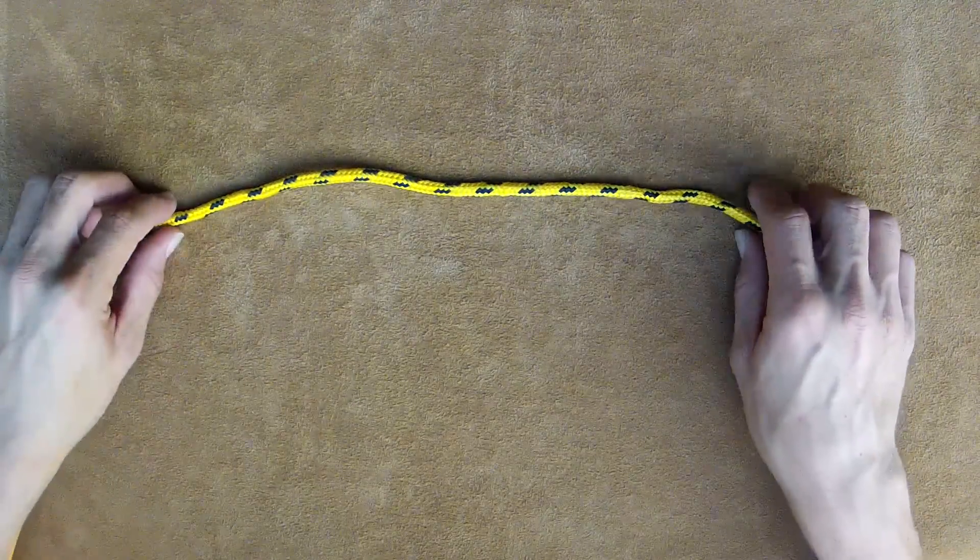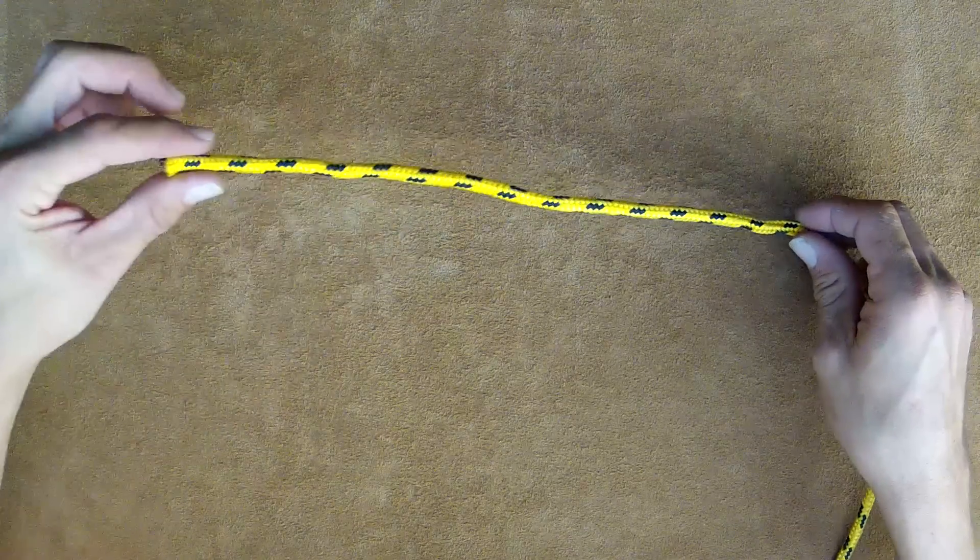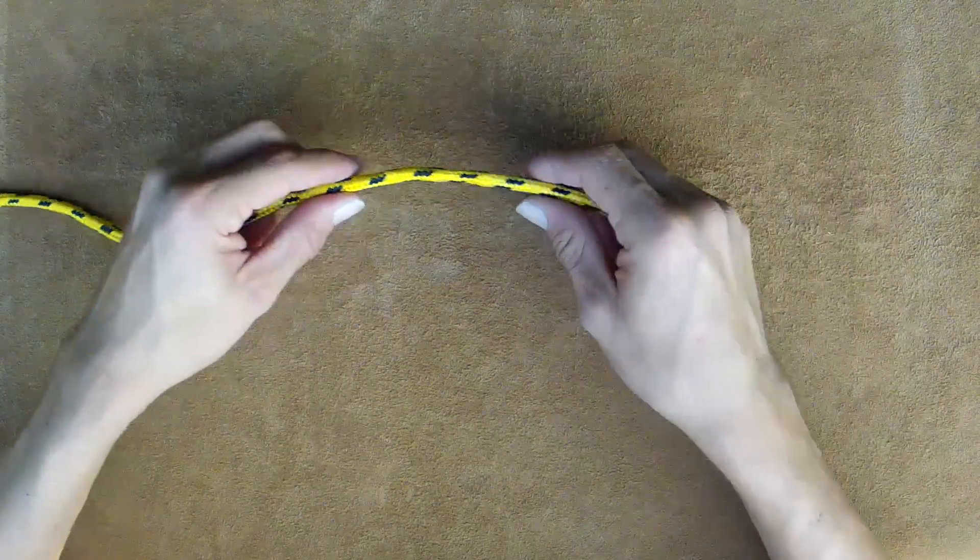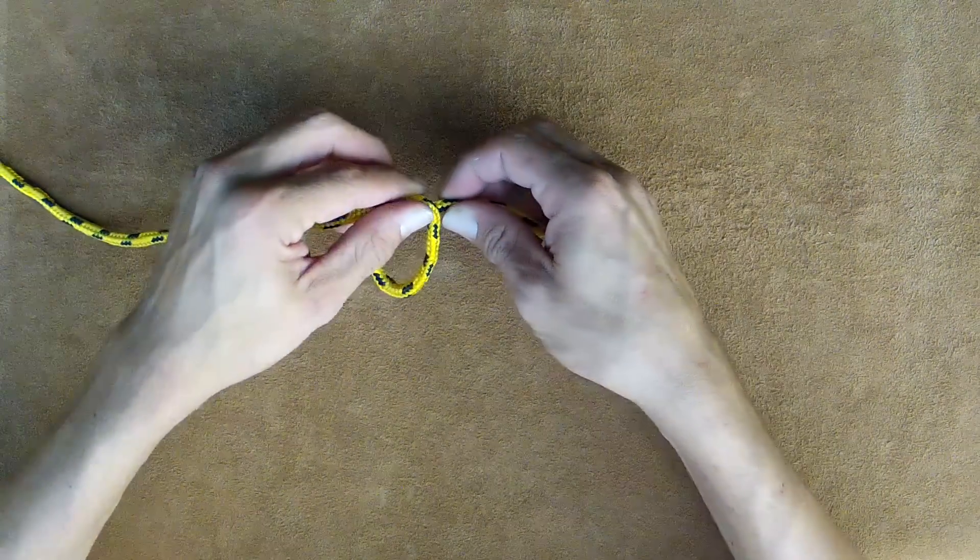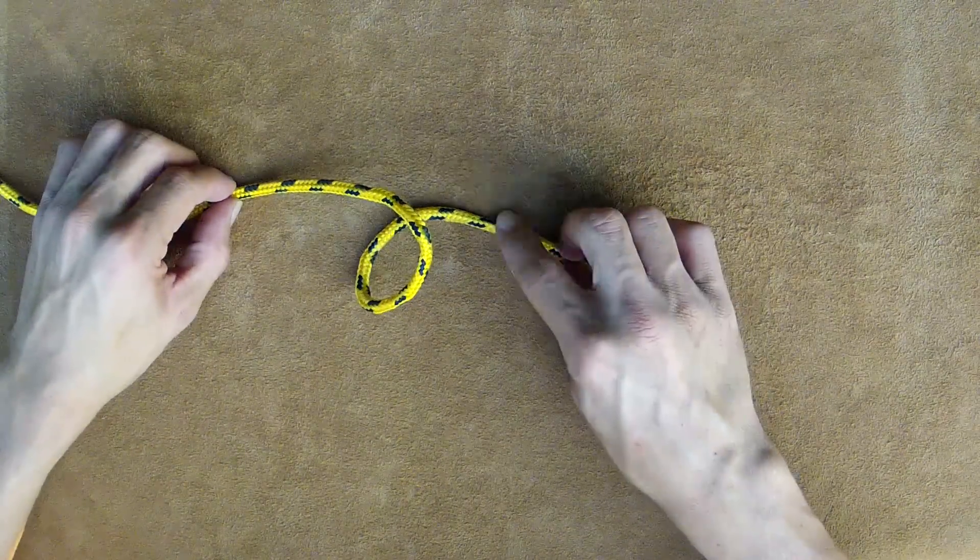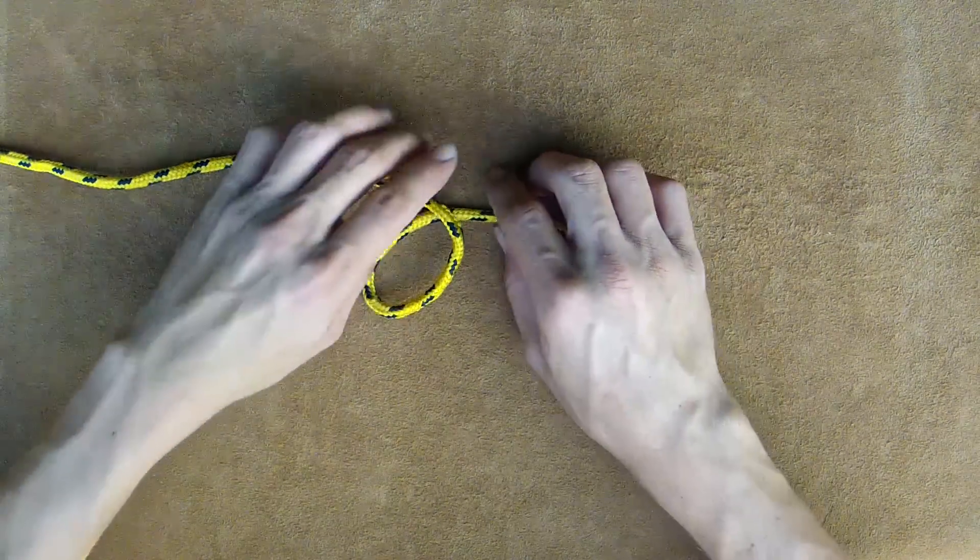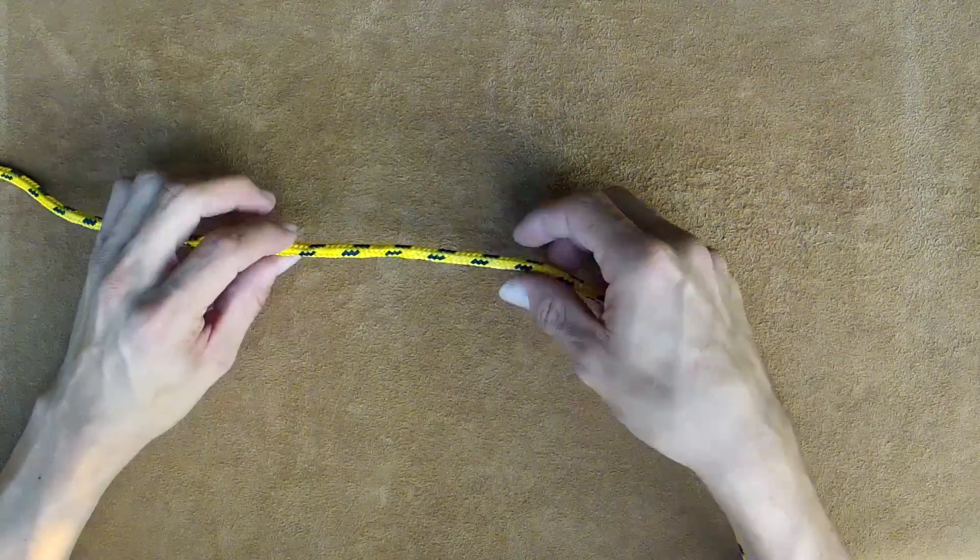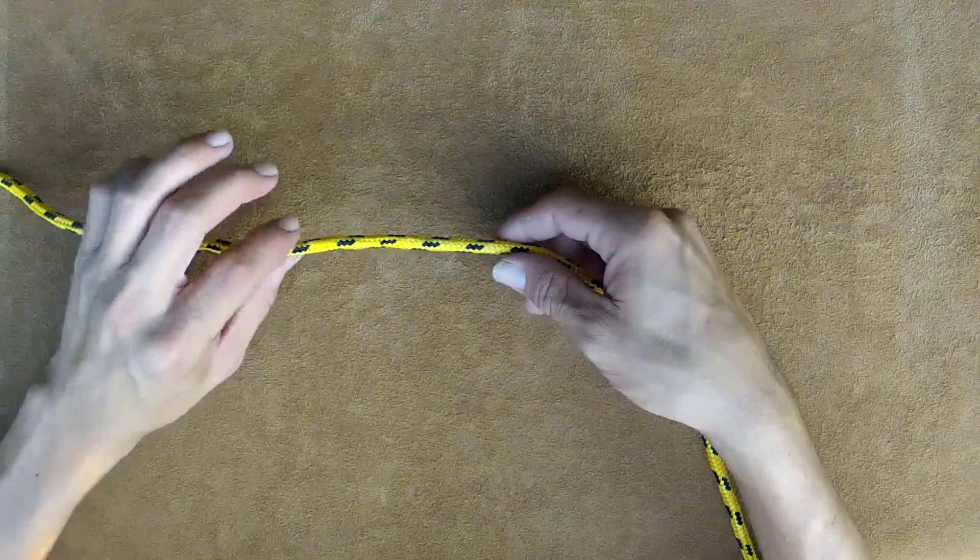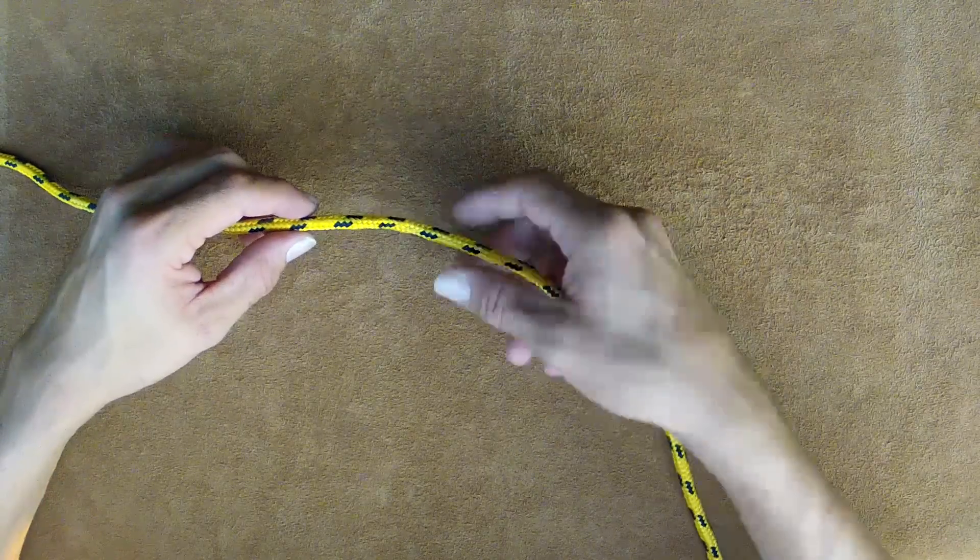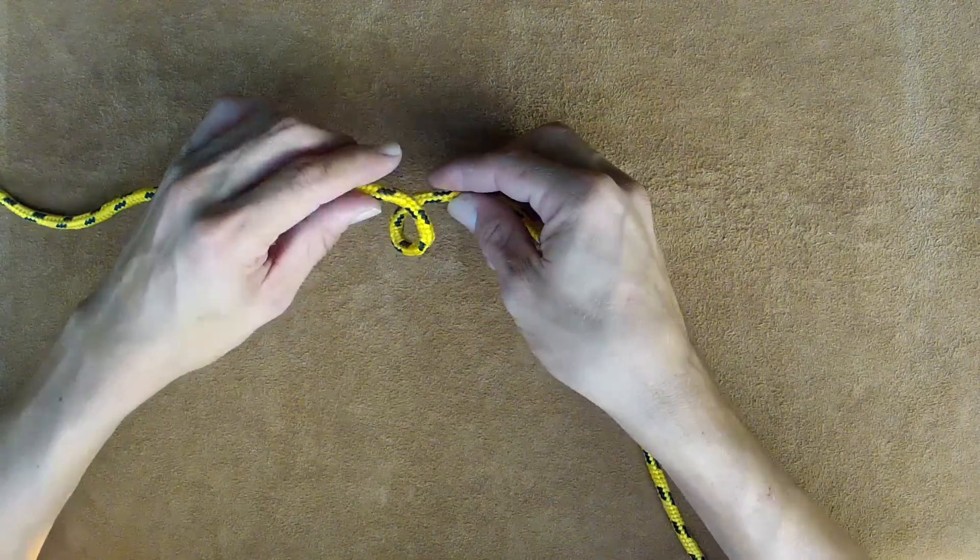The bowline is very easy to tie. Start with the tag end in your left hand, giving yourself a little room to work. Make a loop, making sure the left side crosses over the right side. An easy trick is to twist away from you with your left hand, towards you with your right, and push together.